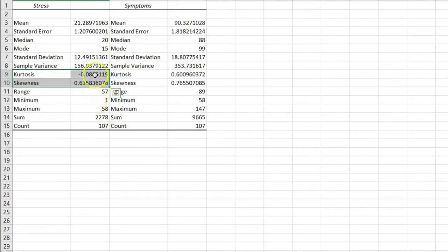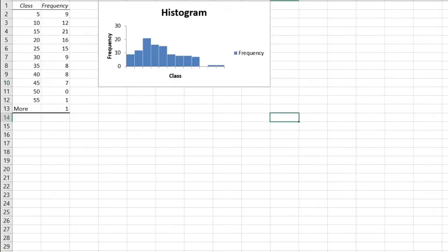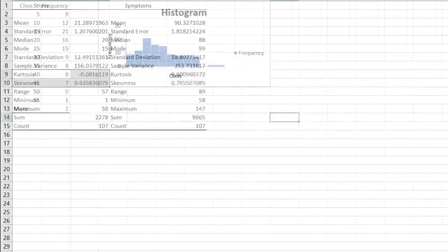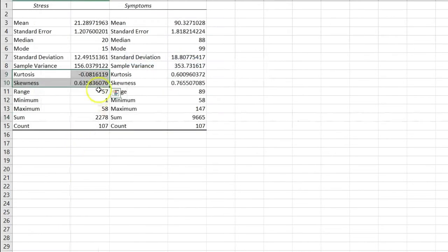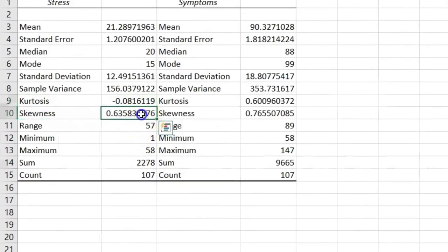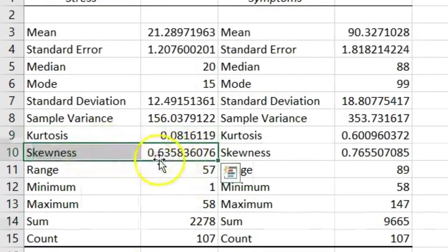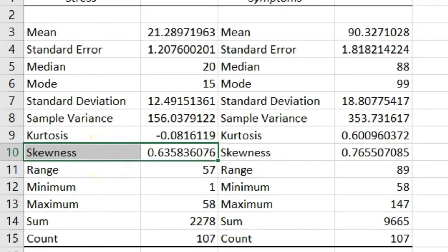So the stress might not look perfectly normal in this distribution. We have a couple outliers on the extreme end, maybe some positive skew here, and in fact we can see that the skew is positive. This tells us that there is a little bit of positive skew to stress, but none of this is really extreme.